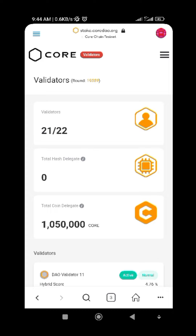In simple terms, staking refers to locking your asset up for a reward. Let me give you a simple example. Let's assume you open a Nigerian bank account and they tell you if you lock up 10,000 naira for a month, you'll be getting five percent of the money. That same concept is applicable to staking in cryptocurrency — you lock up some portion of your coin and you get a reward based on the percentage commission.